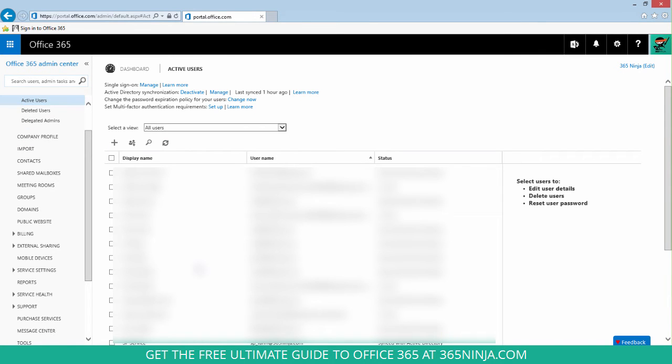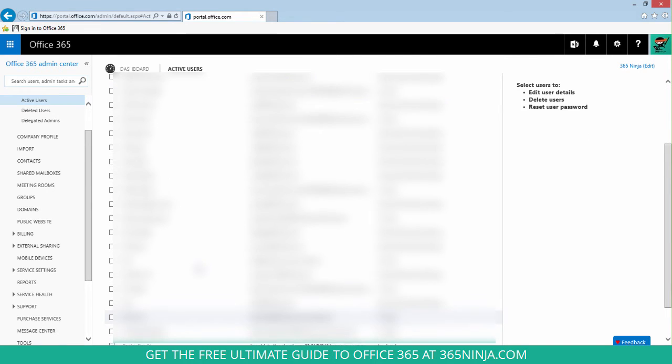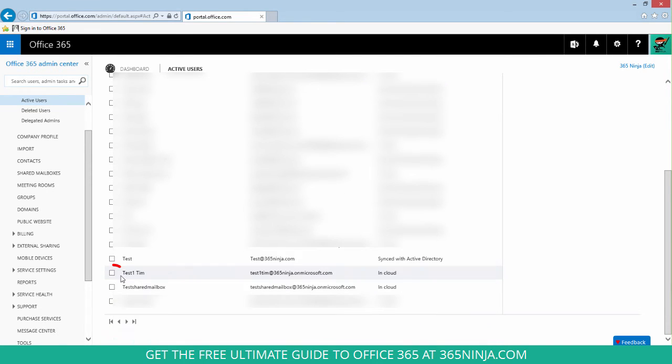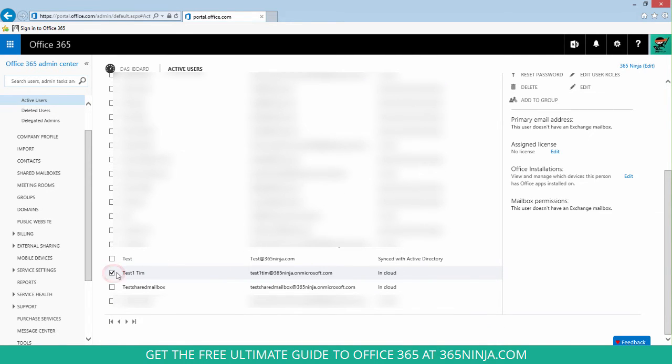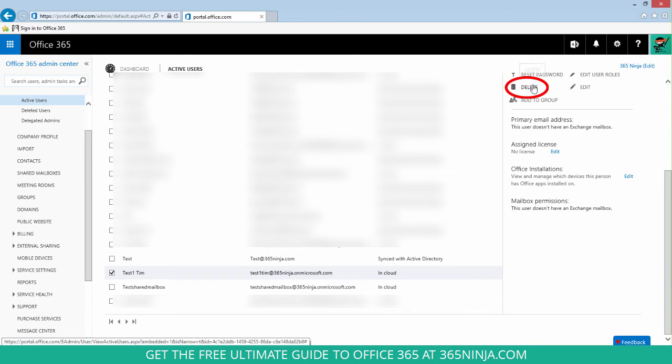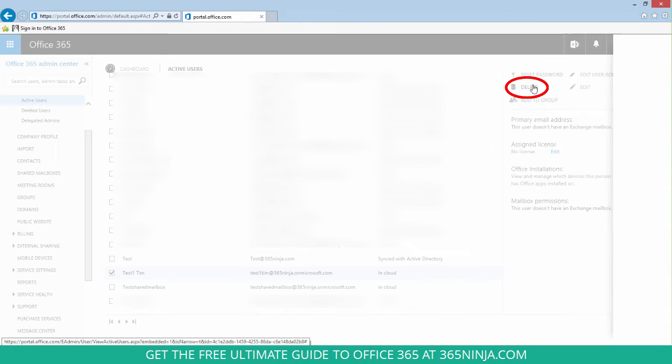I will find the user I want to delete, select their name, and then here in the right panel you just click delete.